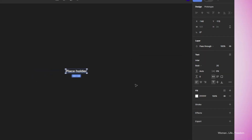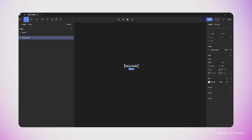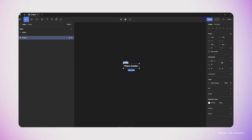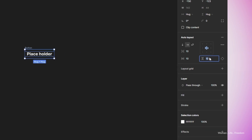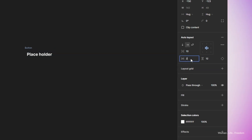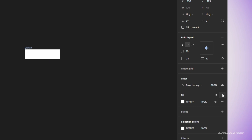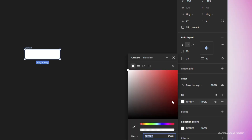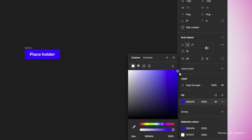I'm going to use the combination key Shift+A to apply auto layout on this layer. After that, I'm going to set the top and bottom margin to 12 pixels and then left and right margin to 24 pixels. Now it's time to add a fill color or background color to this frame — I'm going to choose a purple color — and then I'm going to increase the corner radius to 12 pixels. Now my button is ready.